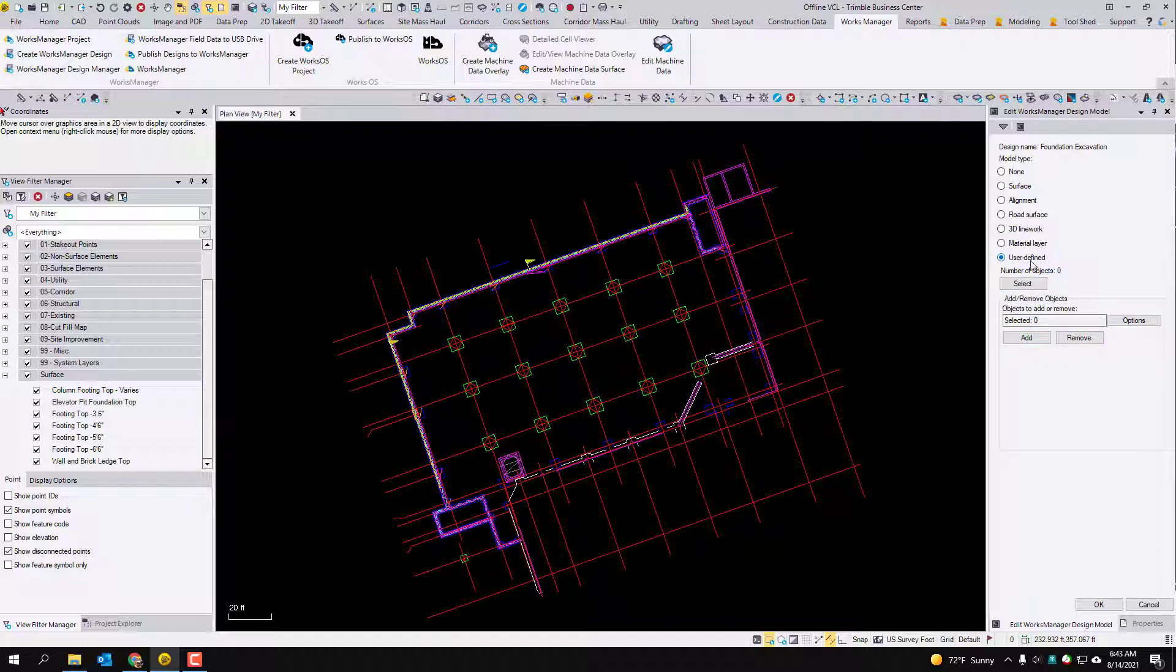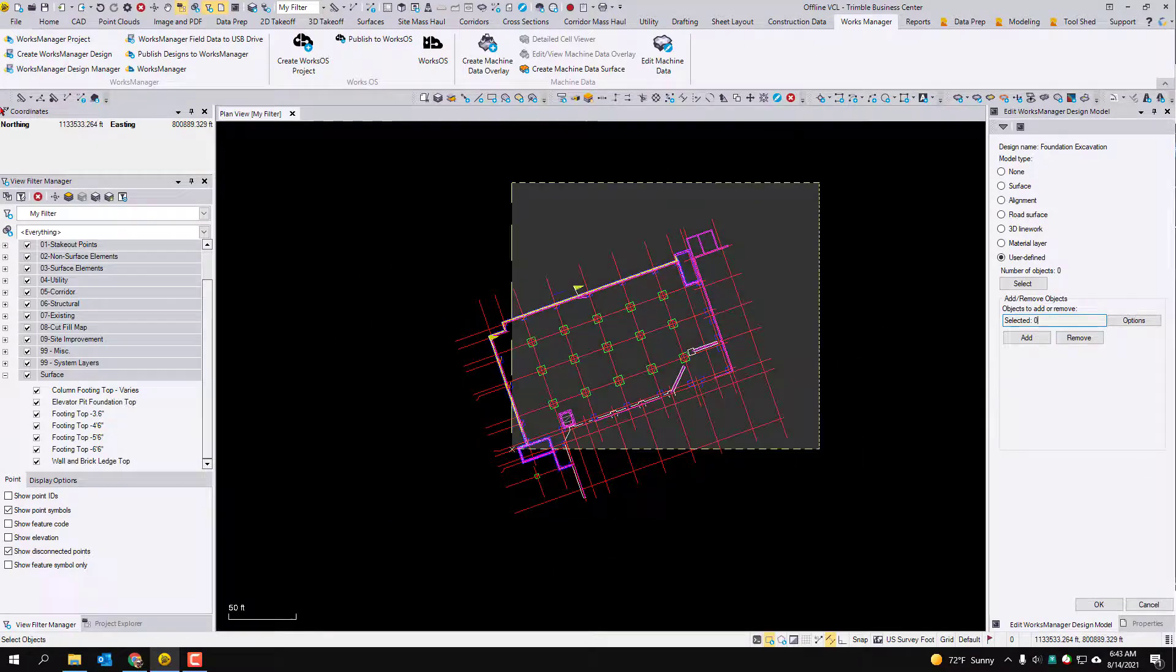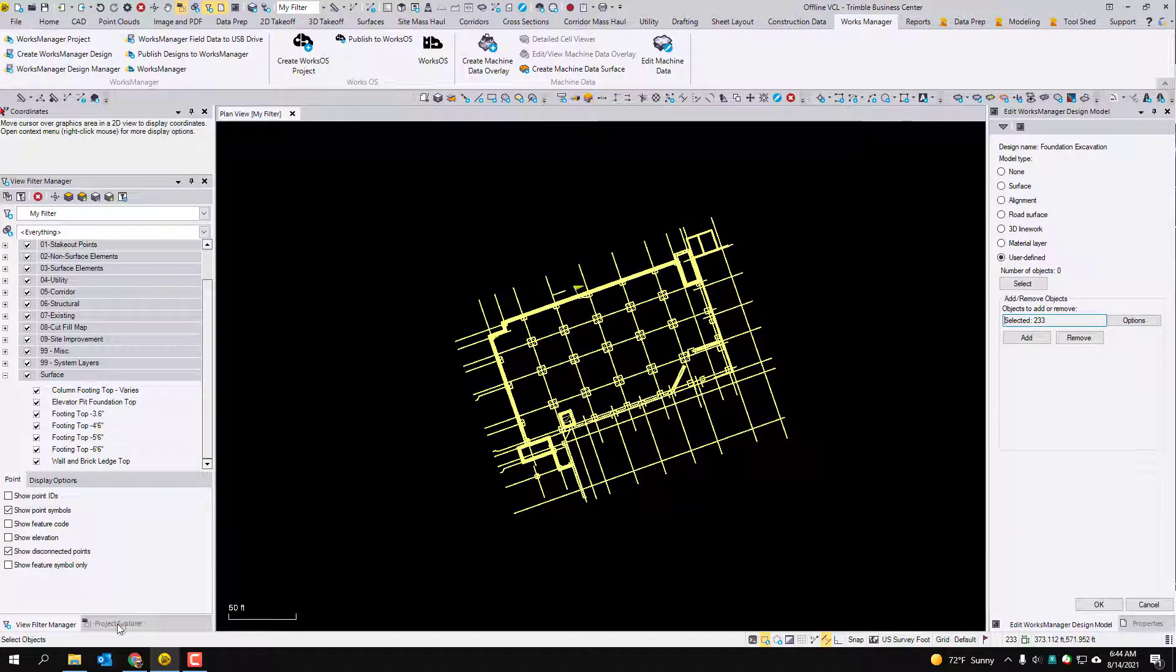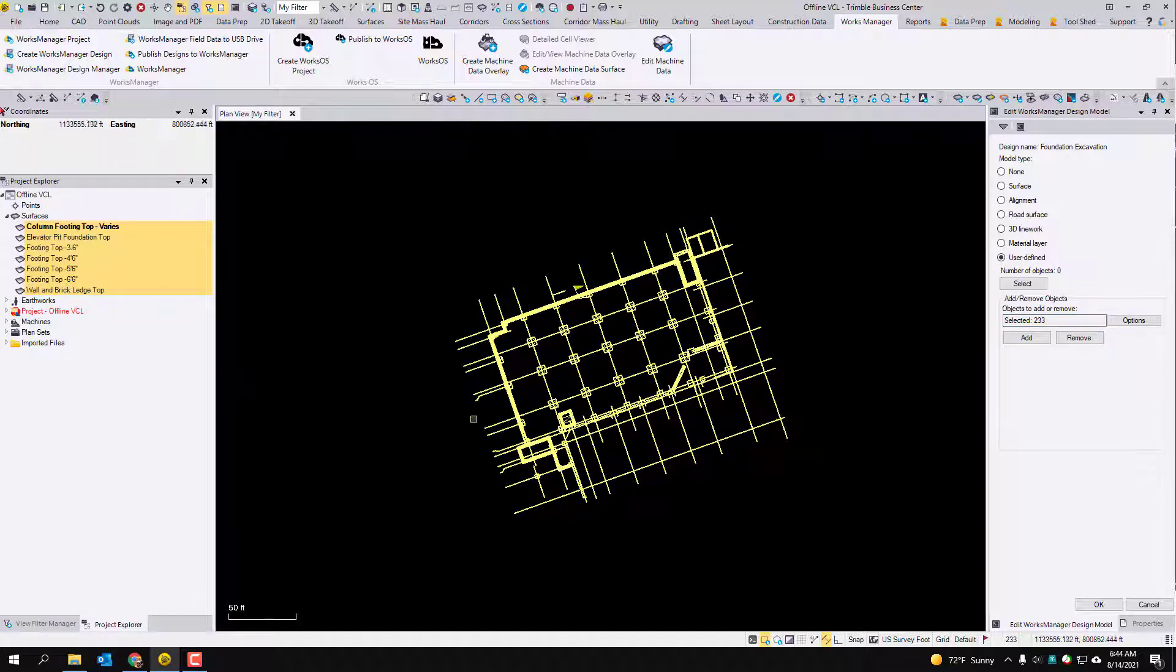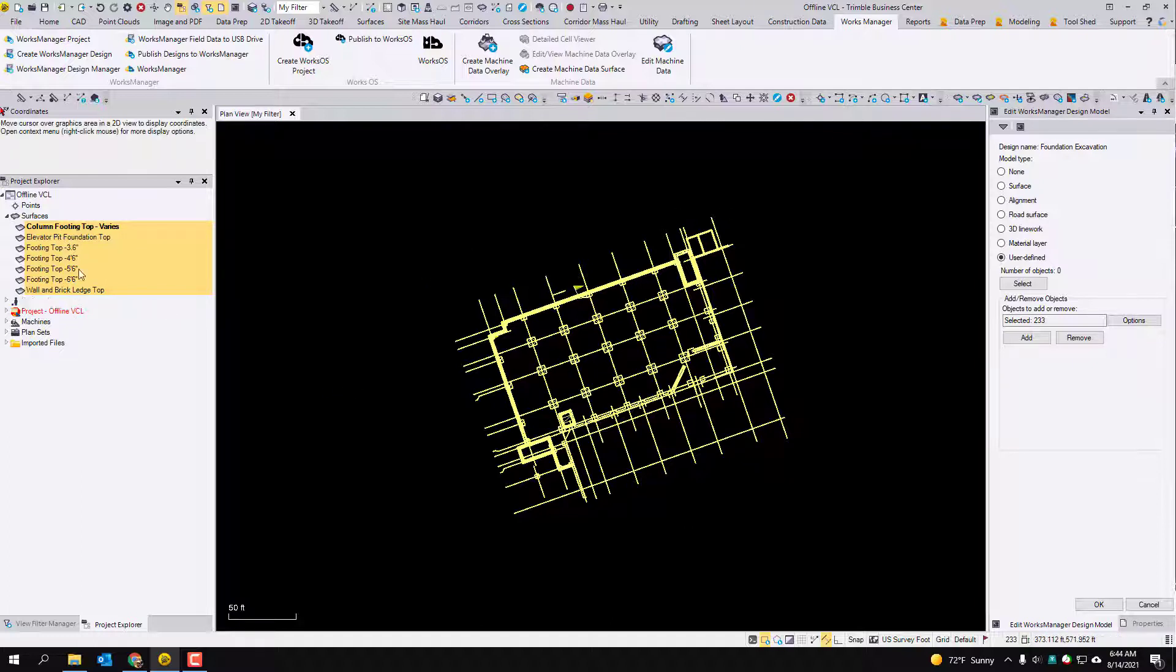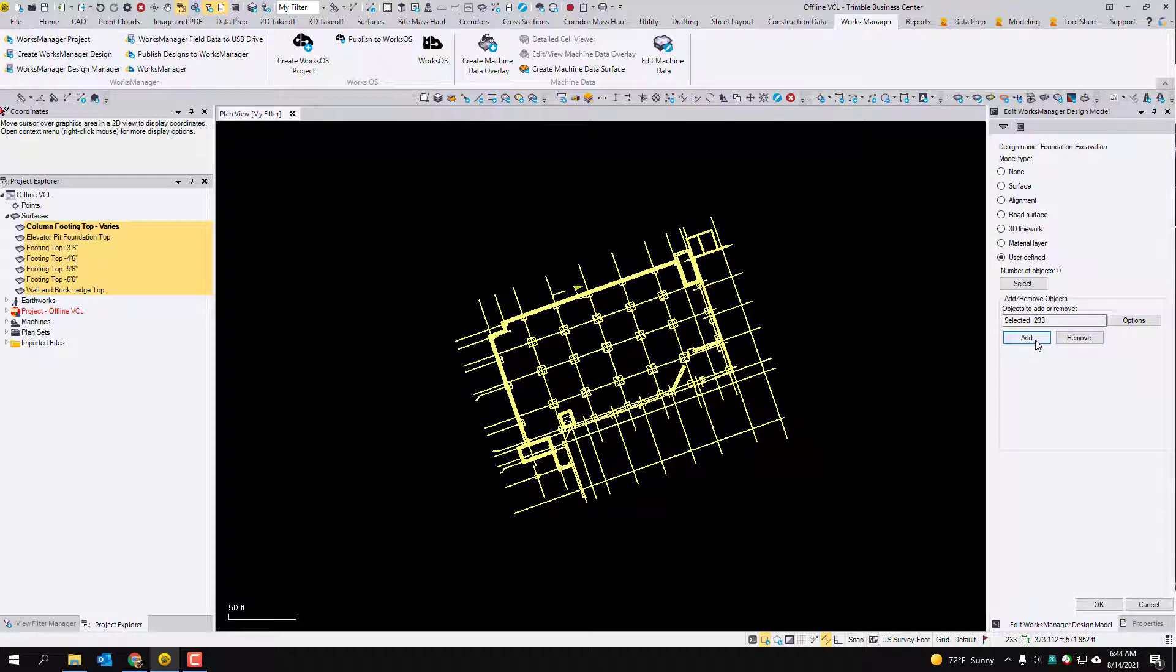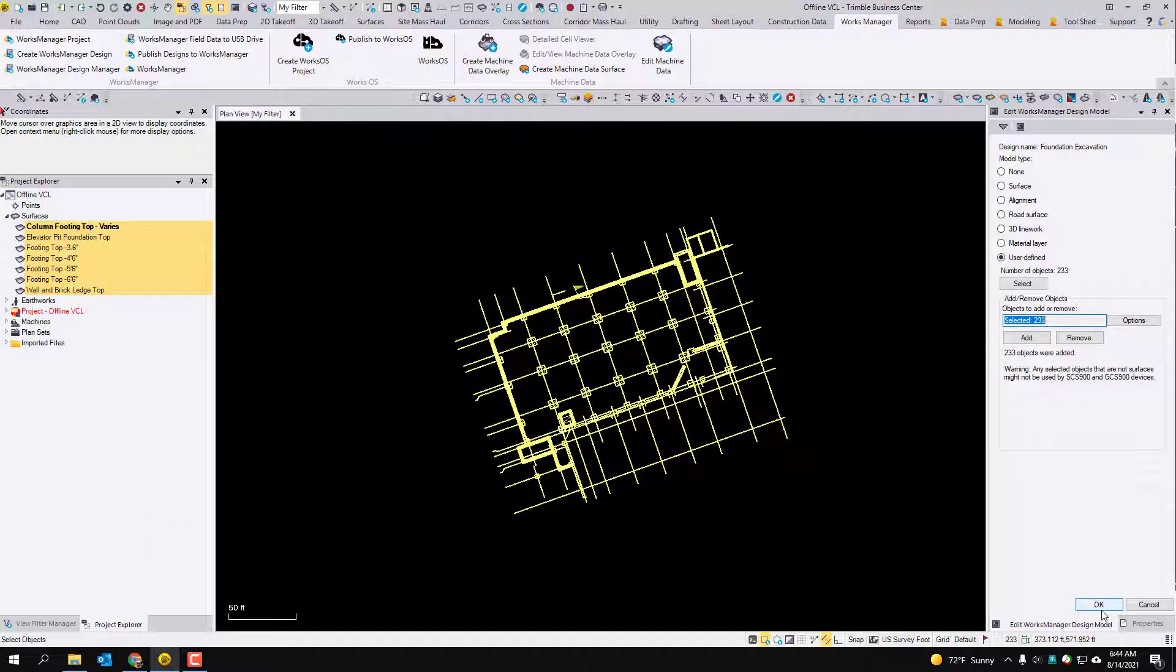So click the user defined. Click the objects, click down in the objects to add or remove. And I'm just going to highlight everything. And then I'm going to tab over to my project explorer and make sure that all my surfaces are selected. So all the surfaces were selectable. They were all on. So they're all selected right here. I'm going to hit the add button. 233 objects were added. I'm going to hit OK.